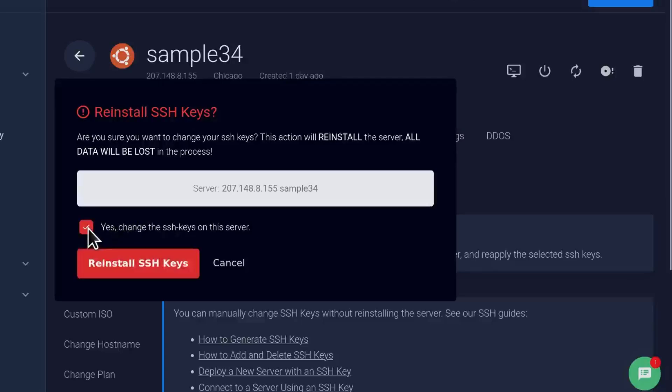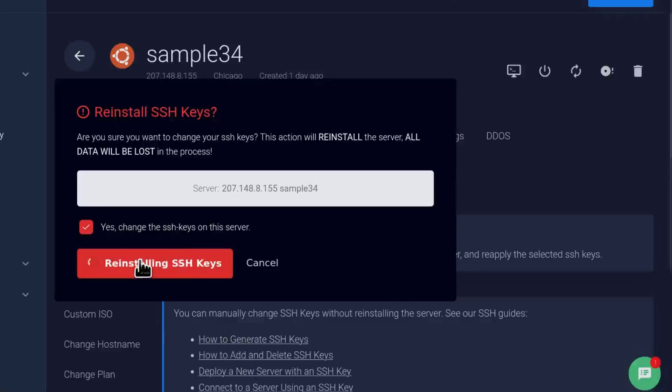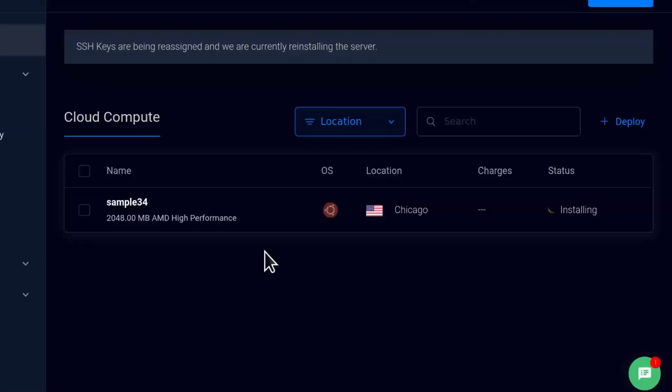So I'm going to say yes, change the SSH keys on this server and then reinstall the SSH keys. So let's wait for it to finish up and then we're going to see how to log into the server.